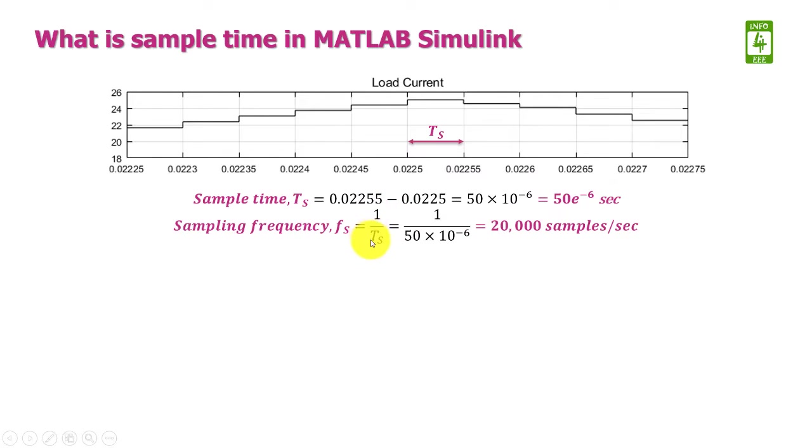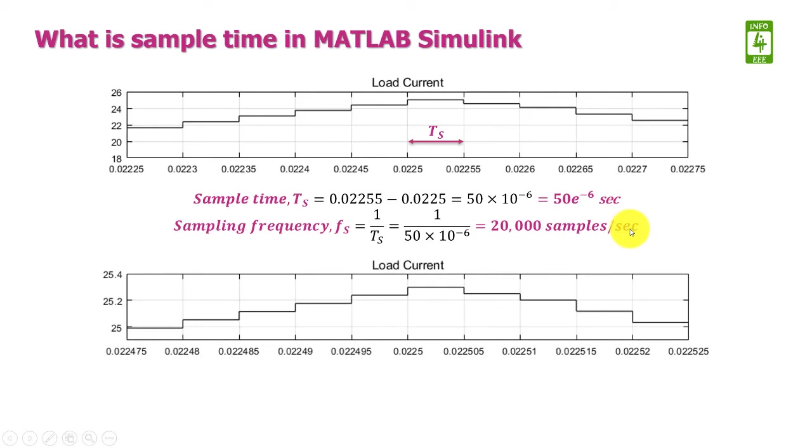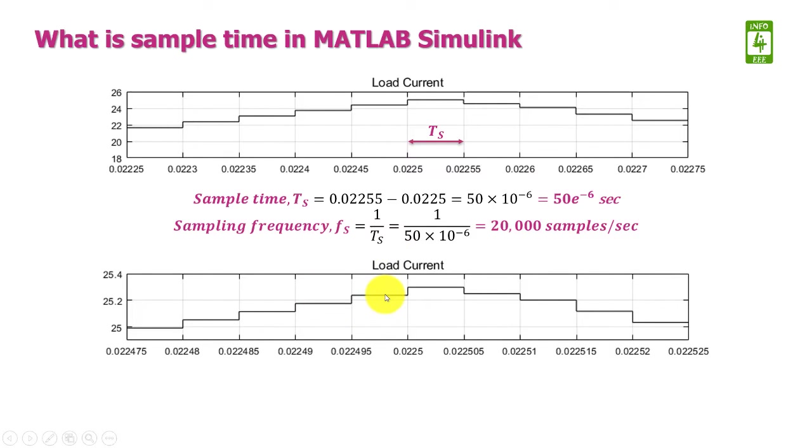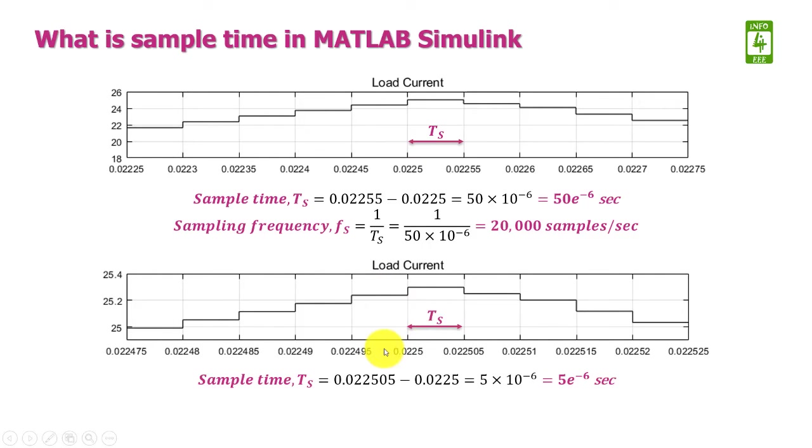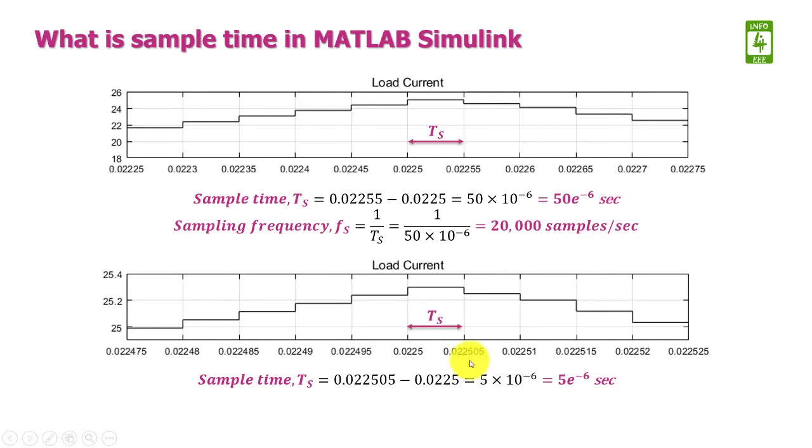Suppose we also have another type of load current which is a staircase type waveform. Now, obtaining the sample time of this waveform, similarly we subtract 0.022505 from 0.025. After this subtraction, the sample time is...